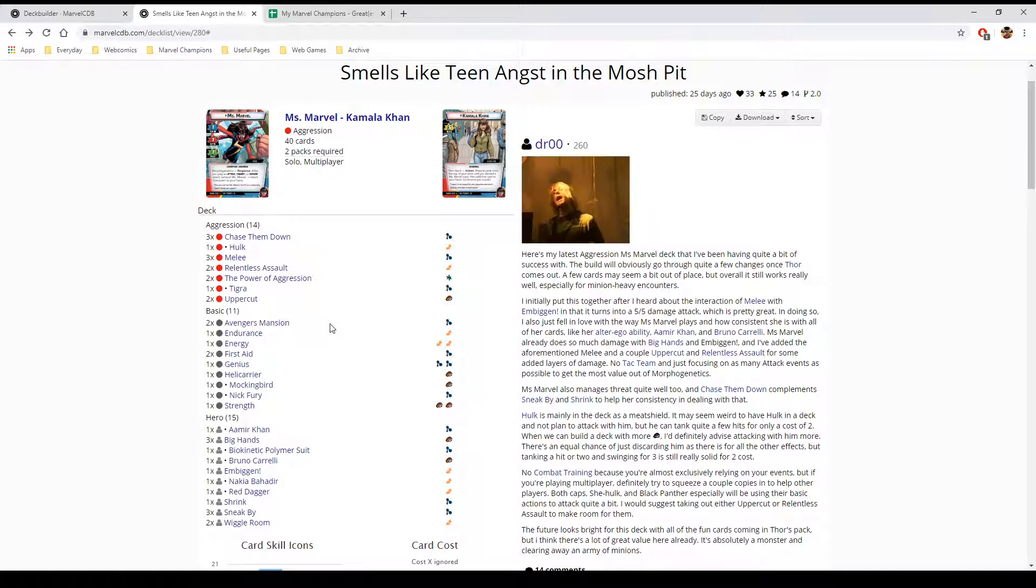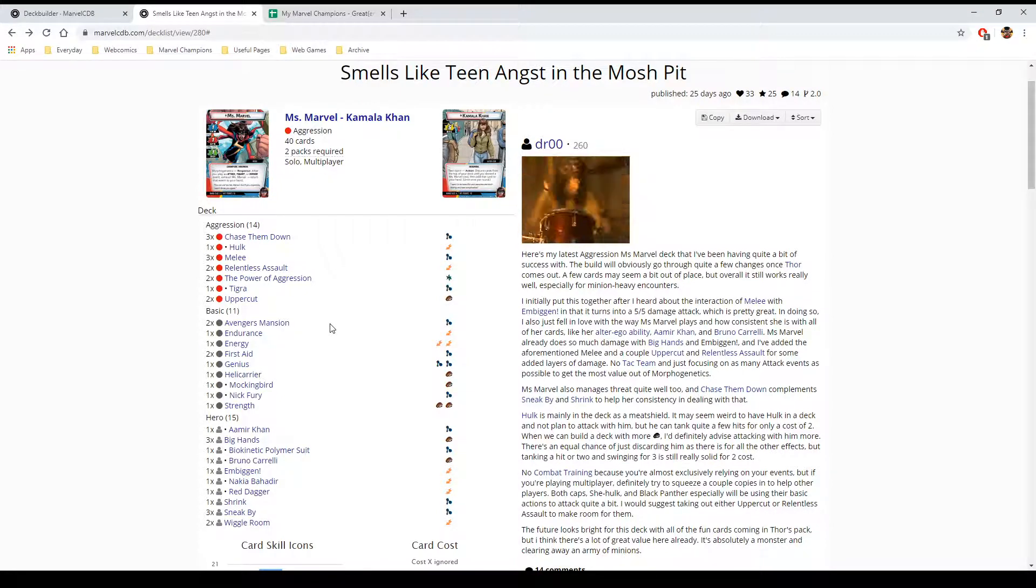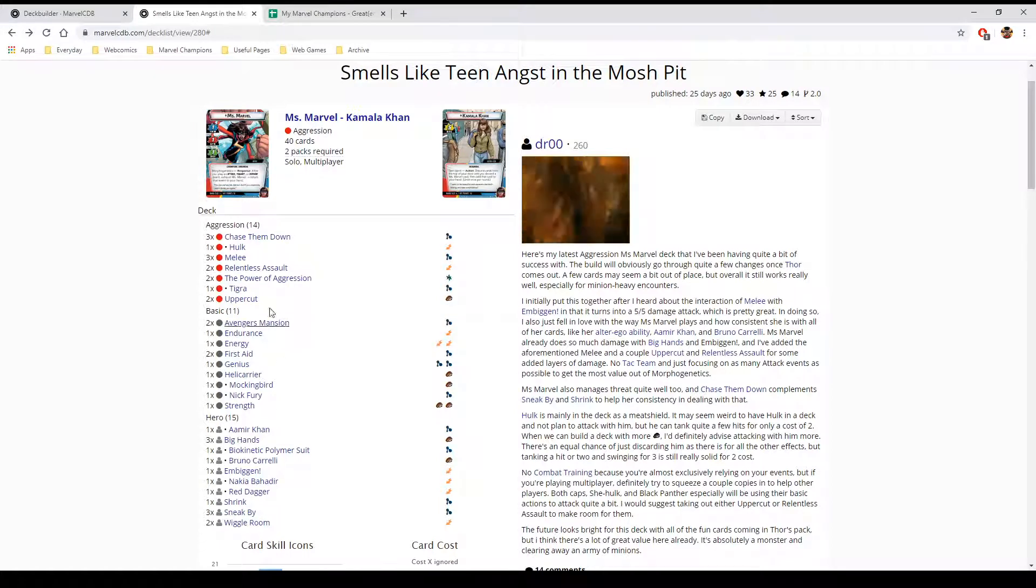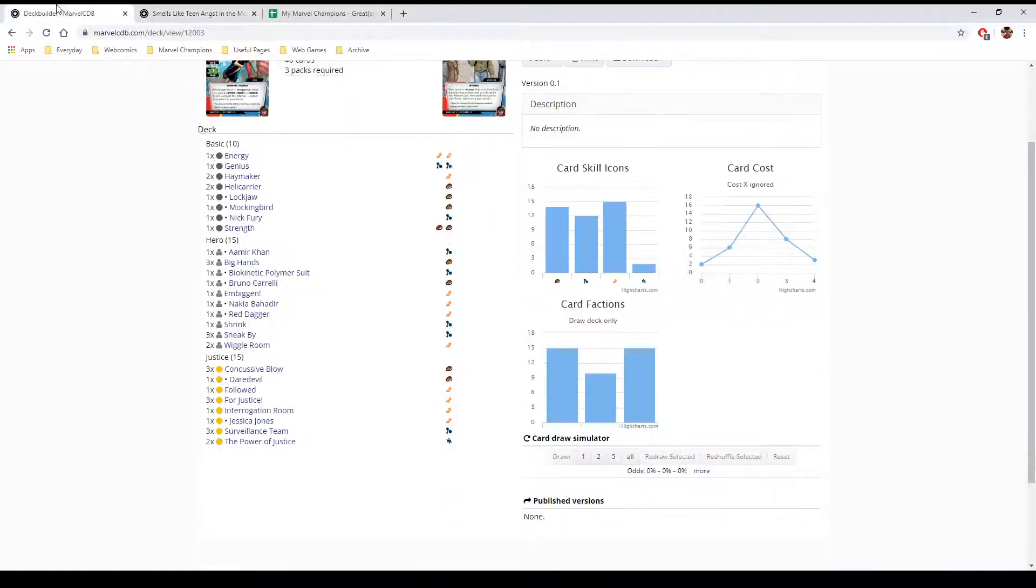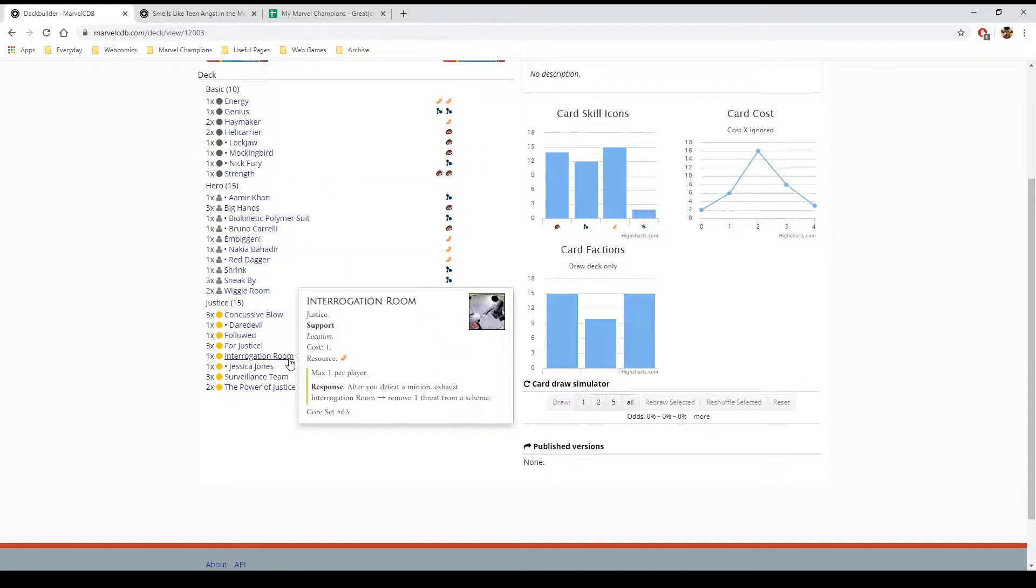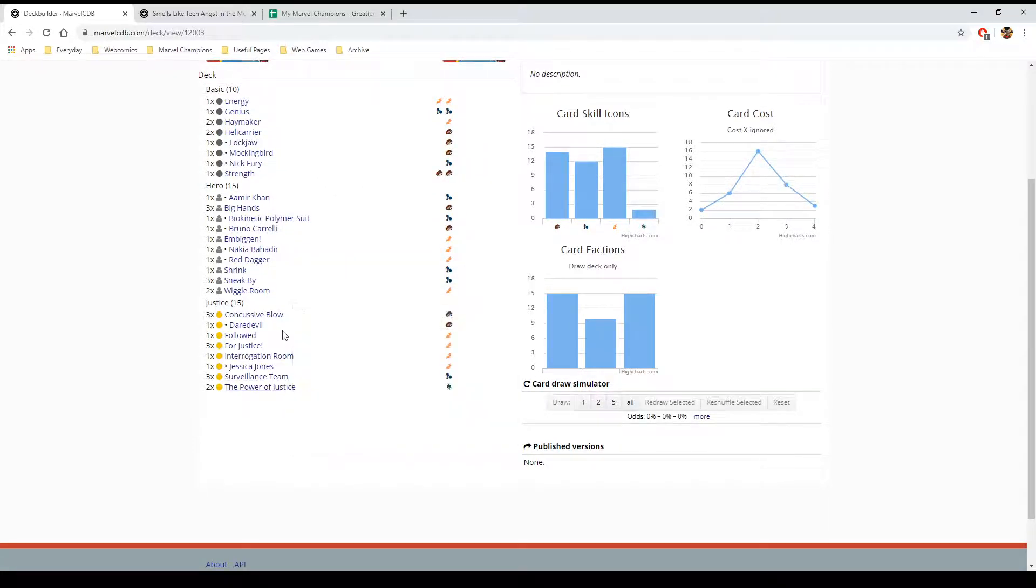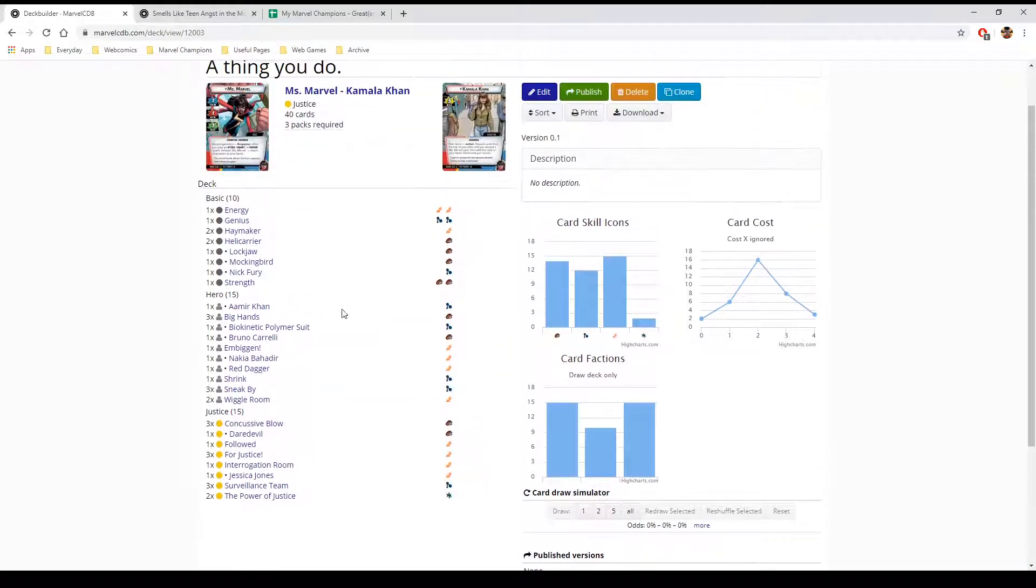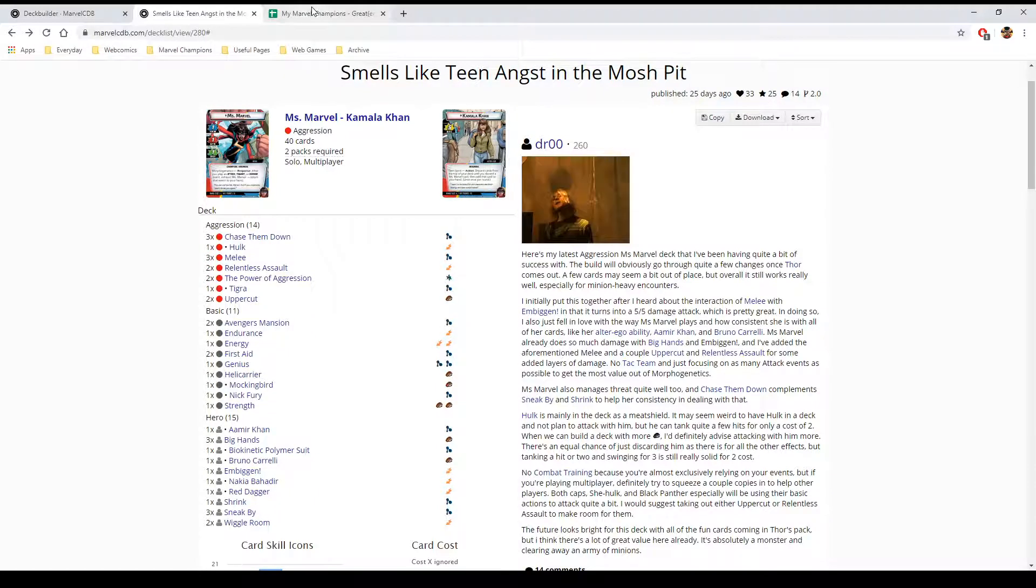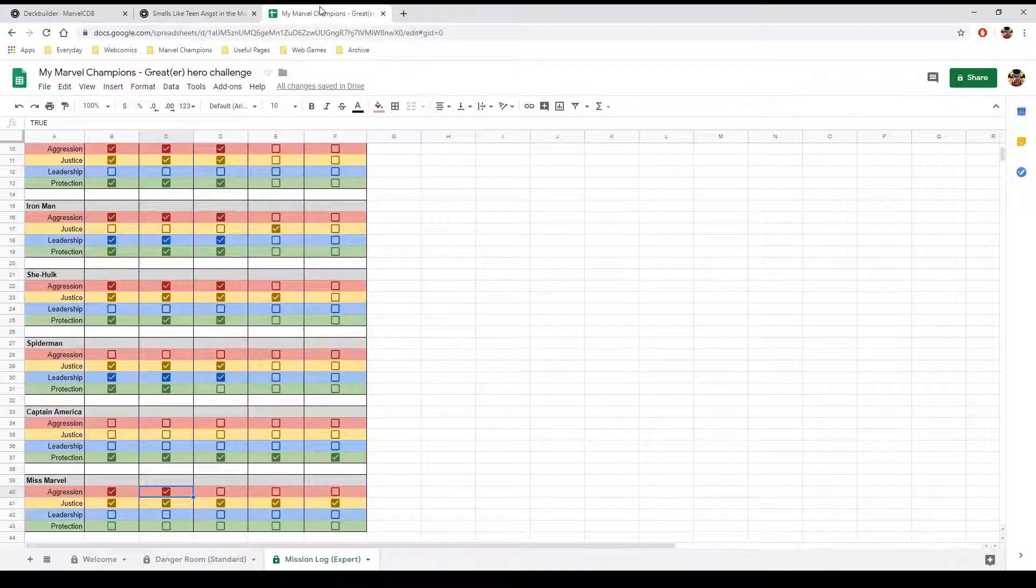Anyway, both seemed good. The Aggression deck that Drew's got is very fun. Very solo-able. My Justice one still needs some work. But it's definitely capable of handling anything that you throw at it. So, yeah, that was my final thoughts on this particular experiment.